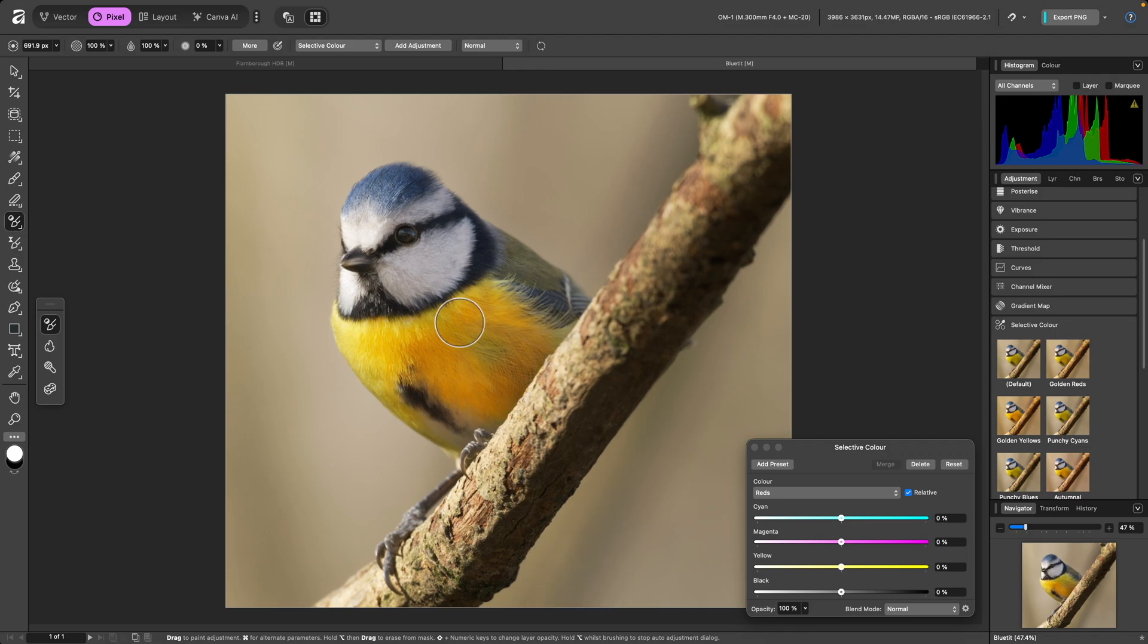Then I can just paint onto the area where I want the adjustment to apply. This could be quite a powerful workflow for you, as you can create your own adjustment presets and use this technique to quickly apply them selectively.